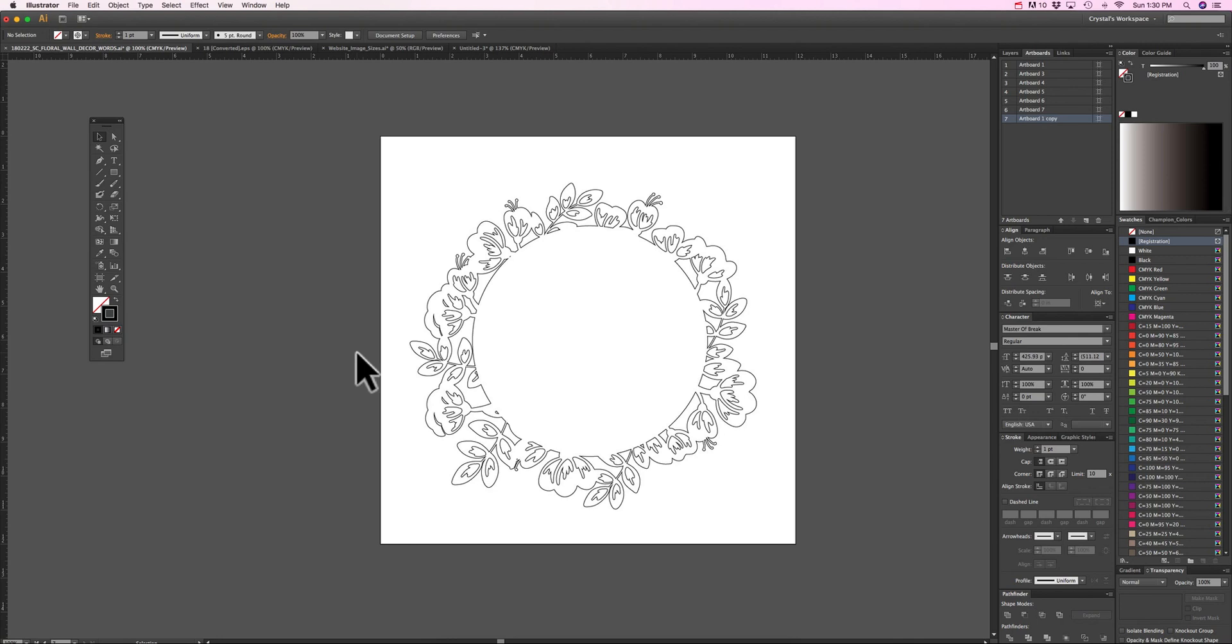Hi guys, it's me Crystal. So I am back today to show you how to properly export your Adobe Illustrator file to open it in Silhouette Cameo.